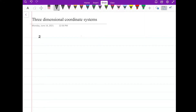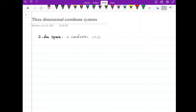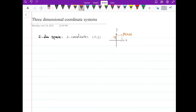Let me start with a recall. In two-dimensional spaces, we show every point by two coordinates — an ordered pair, x and y. It's like a plane. We have an x-axis and y-axis, and for every point P, we use two numbers to show its position. The first number is the distance from the point to the y-axis, and the second coordinate is the distance from the point to the x-axis.